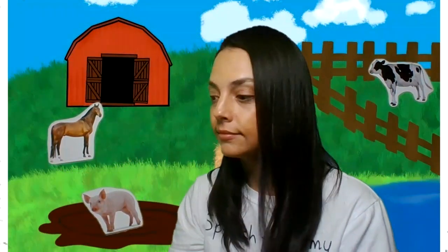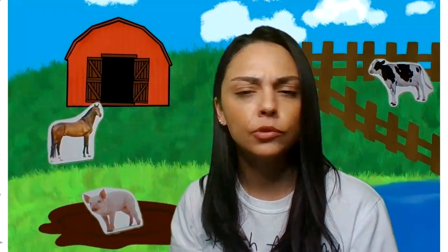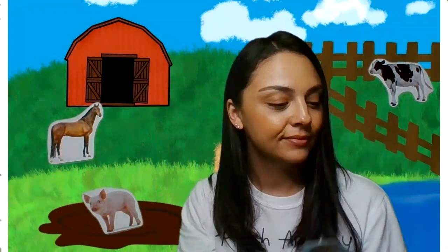Old McDonald had a farm. E-I-E-I-O. And on that farm he had a sheep. E-I-E-I-O. A sheep. What does a sheep say? Cluck cluck? No. Oink? No. Baa? Yes. With a baa baa here and a baa baa there, baa baa baa baa, everywhere a baa baa. Old McDonald had a farm. E-I-E-I-O.